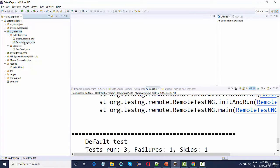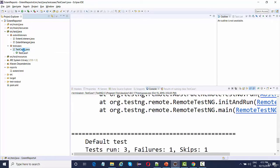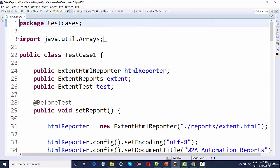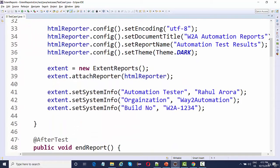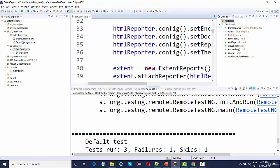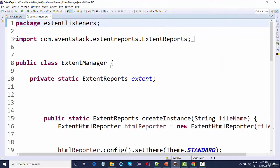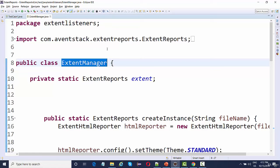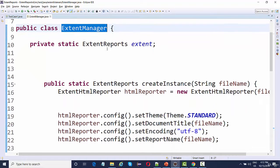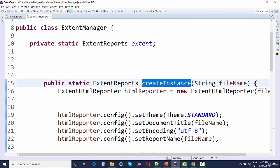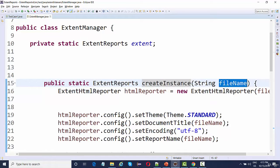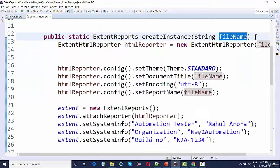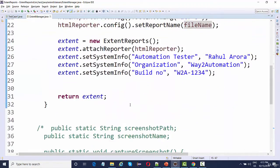These are the two classes. All the configuration we did before — like configuring the Extent HTML reporter and providing all the configuration — instead of doing it directly in the test, I have done everything inside one single class named ExtentManager. This is the create instance method which will generate your Extent Report based on the file name you provide. Whenever you create an Extent Report, you just need to create an object of this ExtentManager and it will ask you for the file name.